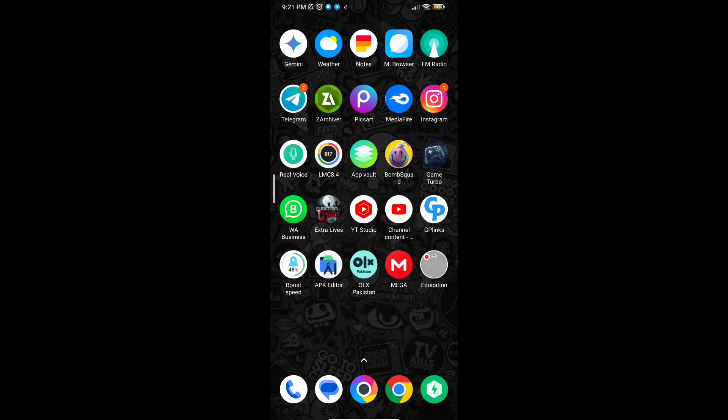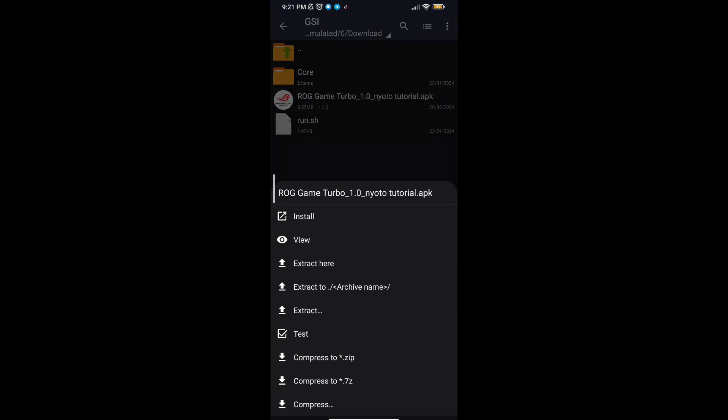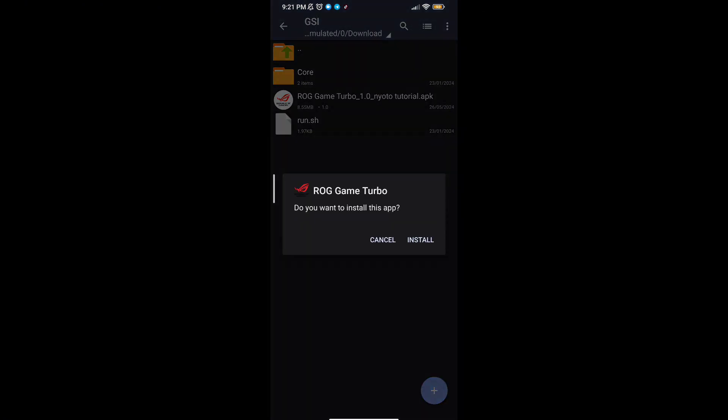Welcome back guys to another interesting video. In this video I will provide you with a game booster which will help you to increase gaming FPS in any low-end Android.